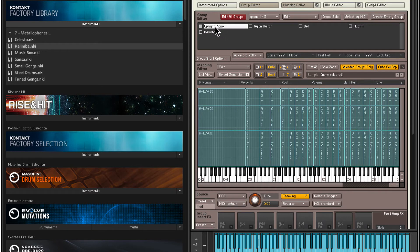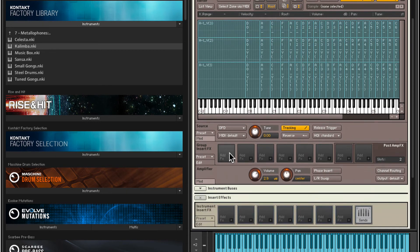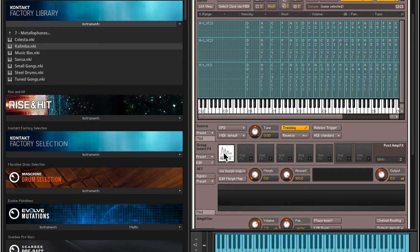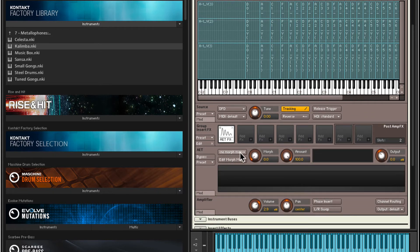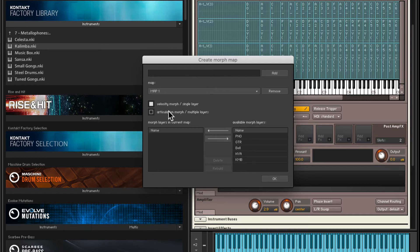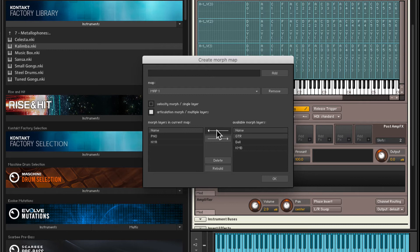Now back to our main layer — the one that is still audible, you can see the level is still up. We now need to add the AET filter, specifically under the group insert effects. In the first slot, I'll click and go into Utilities, and here we have the AET filter. The filter has been loaded. Currently we do not have a morph map, so we need to create a new morph map. I'll hit Edit Morph Map, give this map a name — let's call it Map One. Select Add. This is important: you want to make sure to select Articulation Morph, so it'll morph between different layers, not a single-layer morph for velocity. Now let's add the instruments in the order we want to create the morph: piano first, then the Niatt TT, the guitar, the bell, and the kalimba. Hit OK, and now we have the morph. Select it here, and when I play notes you see this interesting graph showing how the morph is going to happen. We also have a morph knob.